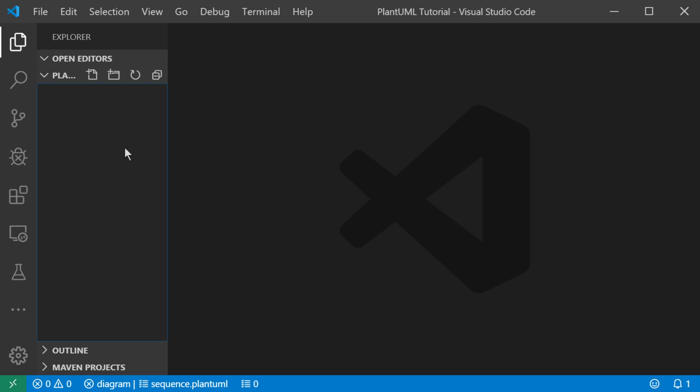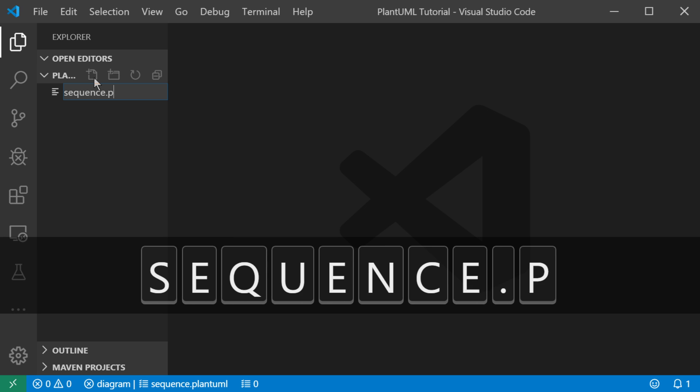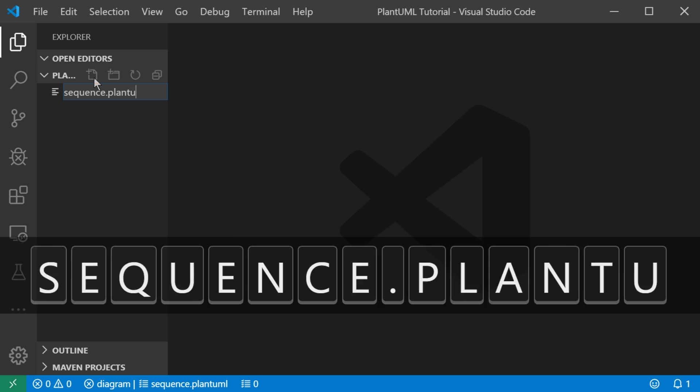I've created a blank folder called PlantUMLTutorial and I've opened that folder in Visual Studio Code. And we're just going to start by creating a simple document. We'll call it sequence.plantUML.